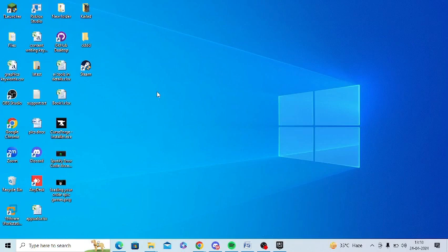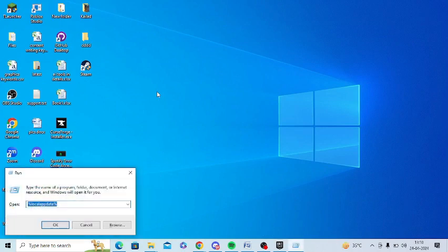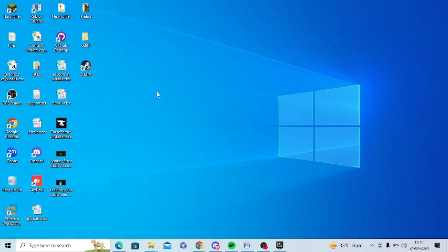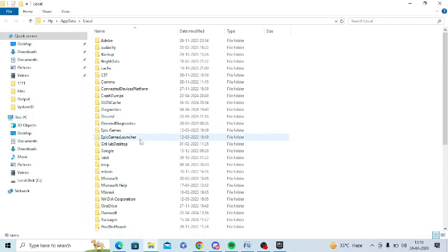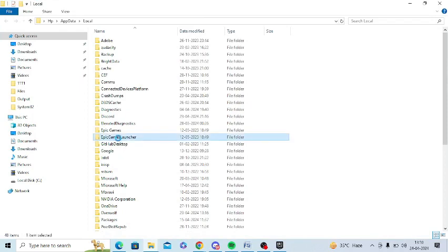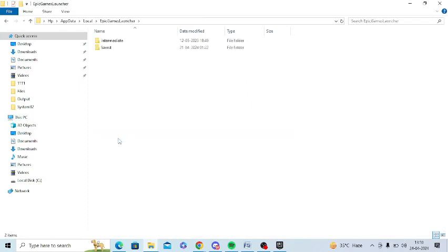For this, press Windows and R from your keyboard and you need to type %localappdata% and open this. Now you need to open Epic Game Launcher's folder and you need to open the Saved folder.